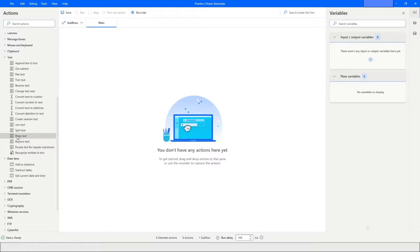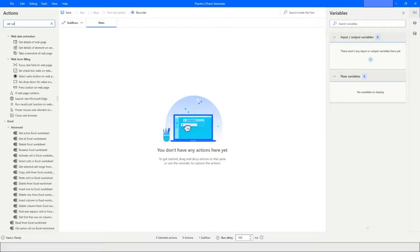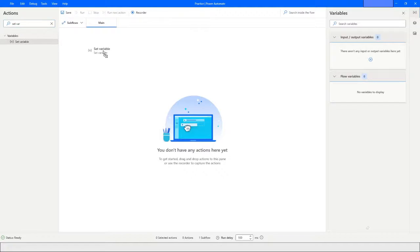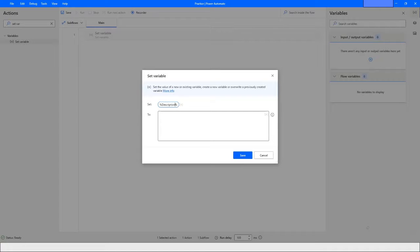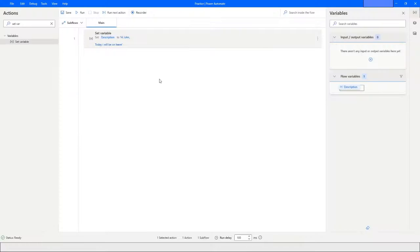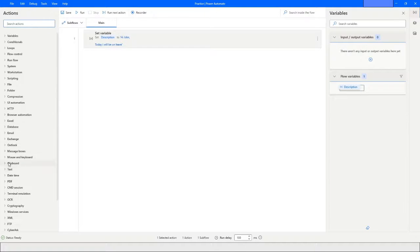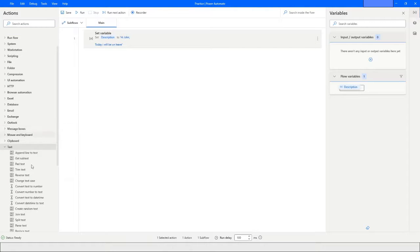To work with Parse Text, first we will drag and drop the Set Variable action, which will hold some value. Let me drag and drop this and change the variable name to 'description'. Let's say the value is 'Hi John, today I will be on leave.' Click on Save, then go back to Parse Text.